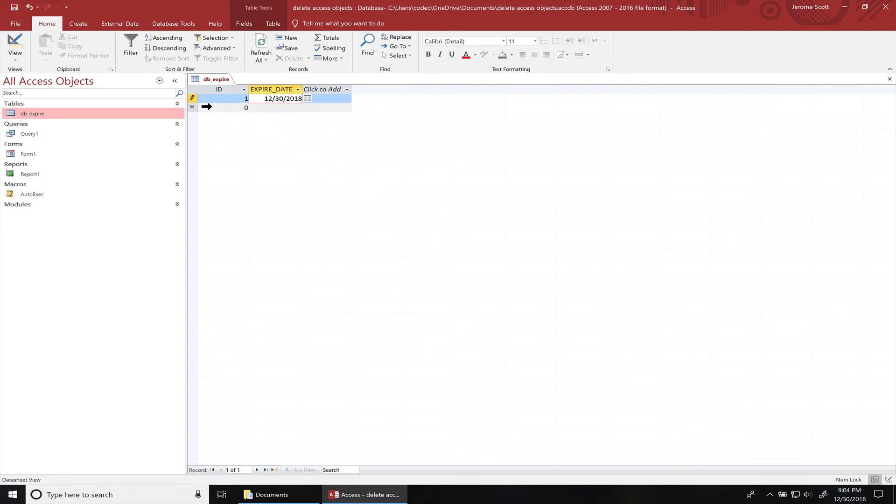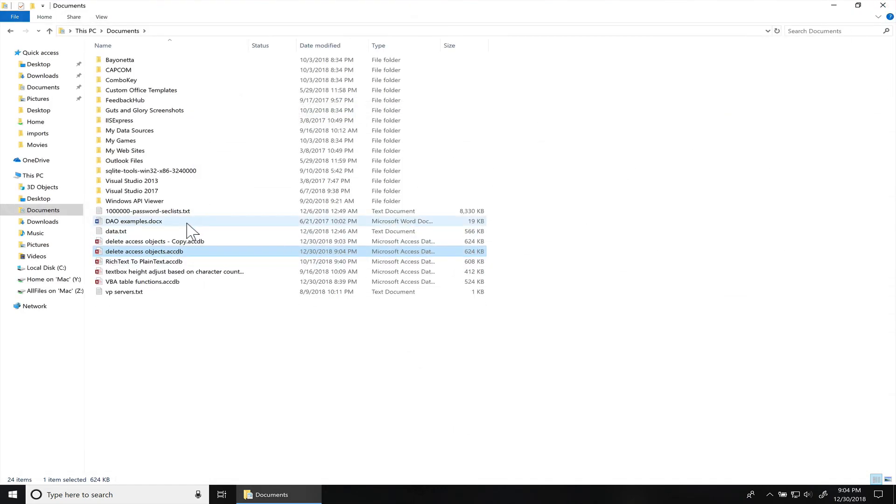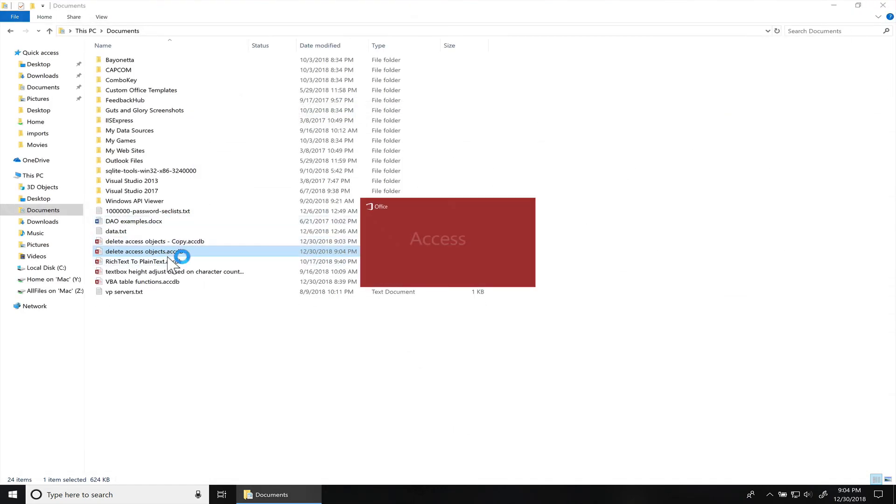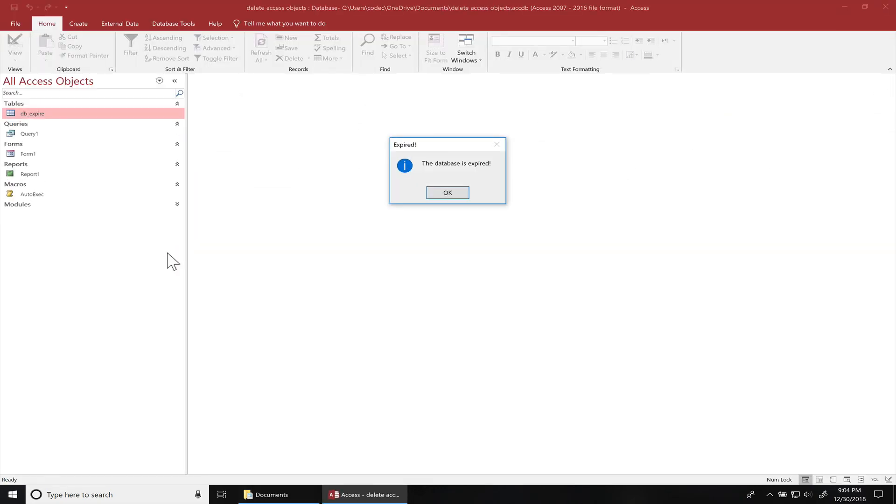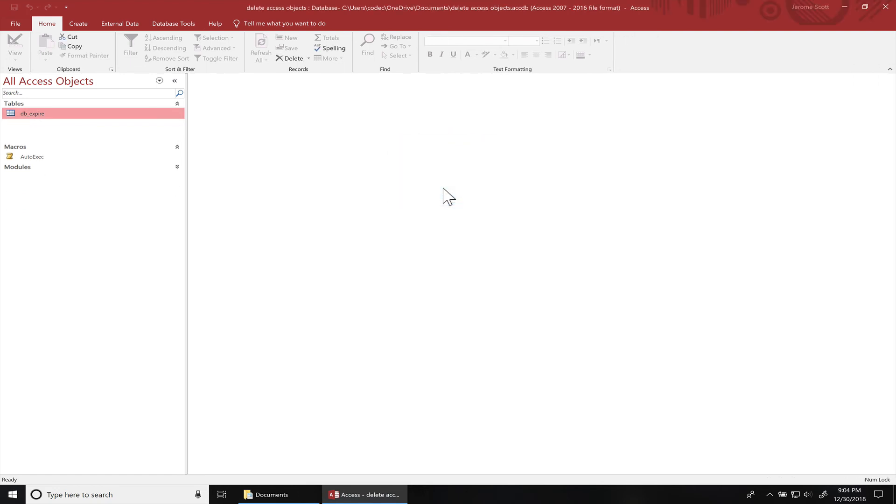Let's close this database again. We'll open it up. The database is expired, and you can see everything is deleted.